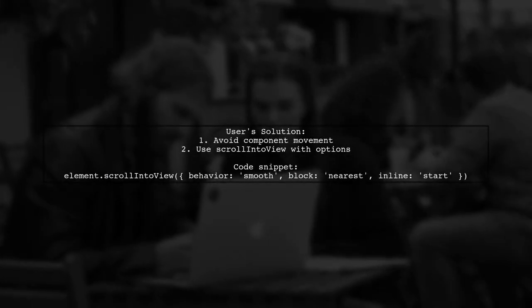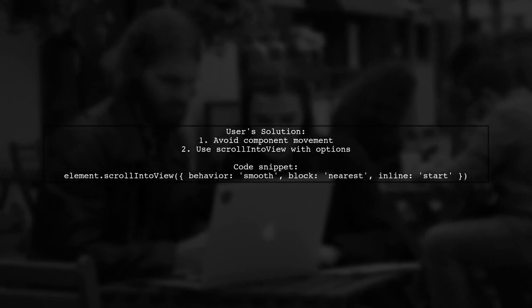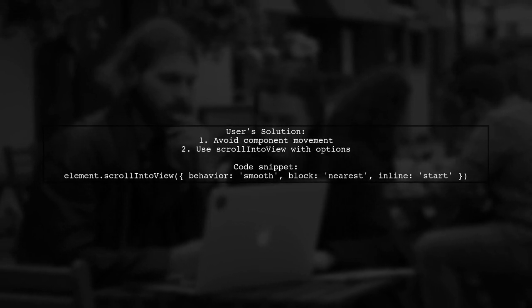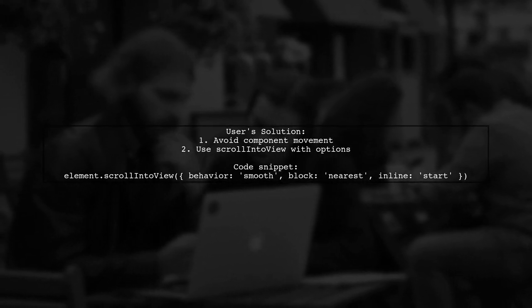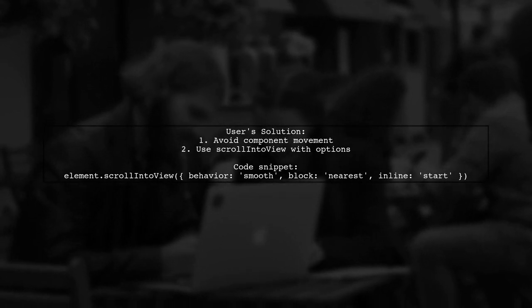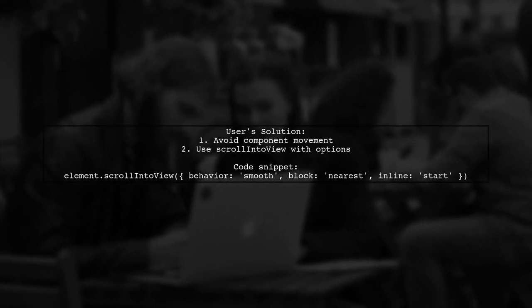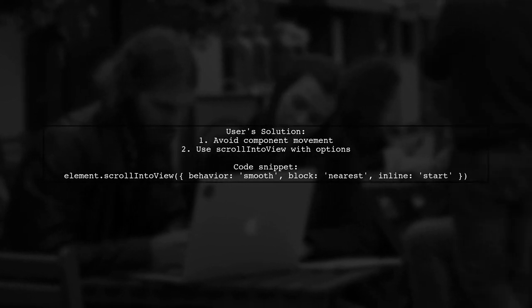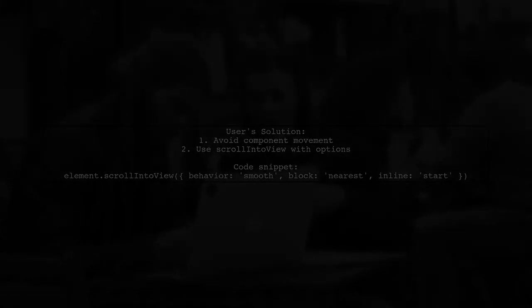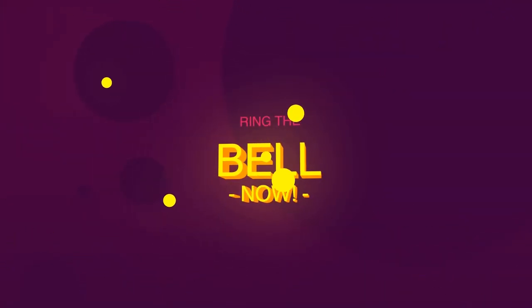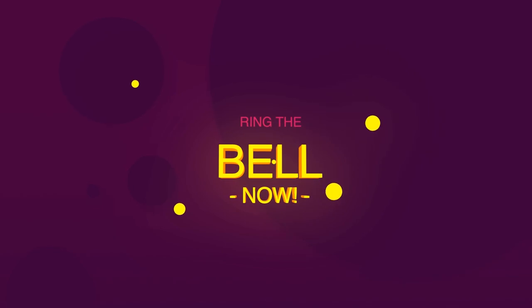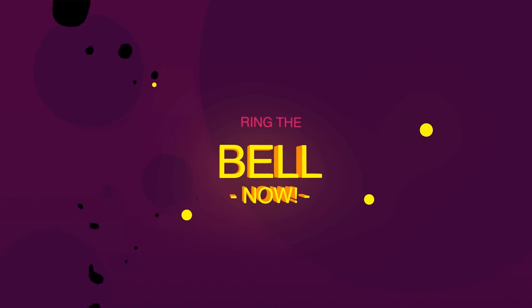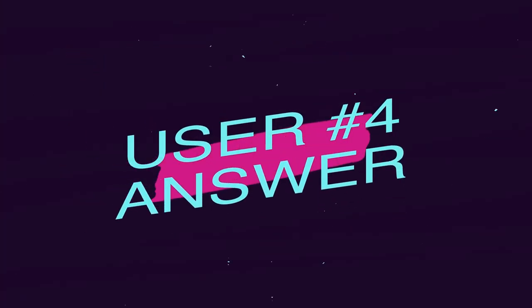Let's now look at another user-suggested answer. This user encountered an issue where the top solution moved their entire component, blocking the right-hand side of the page. They resolved it by adding specific properties to the scroll function.